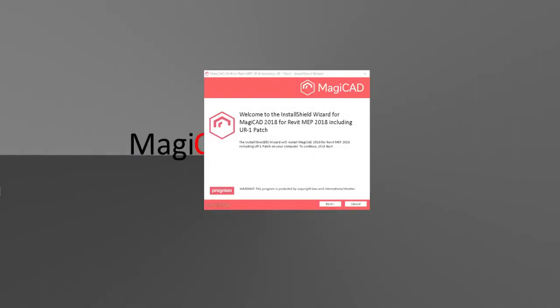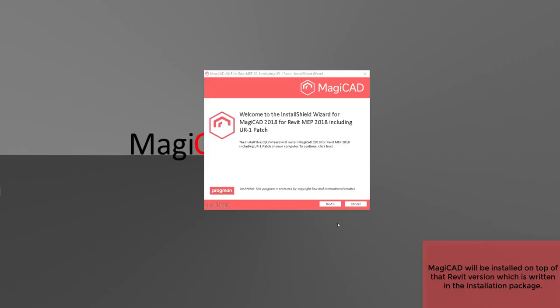Once you have downloaded your MagiCAD, you can install it. As I'm using Windows, I'm going to install it in the traditional way by navigating to the folder where the downloaded installation file is located and performing the file.